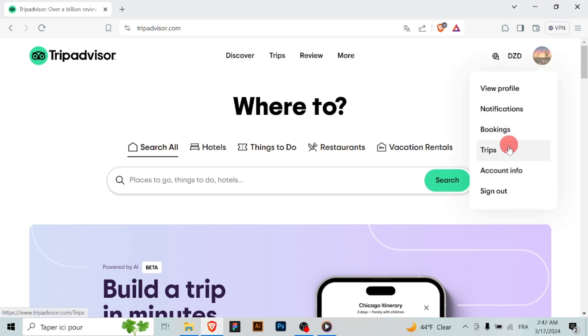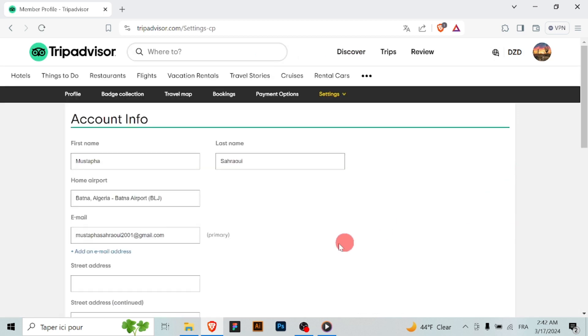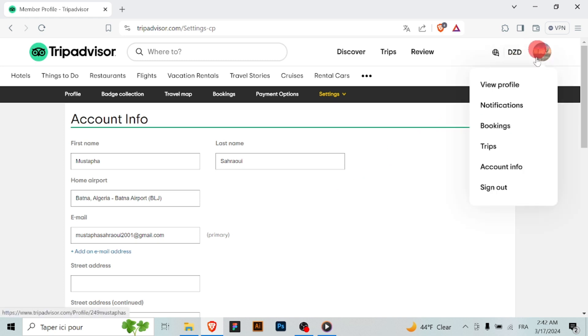Open your web browser and go to the TripAdvisor website on your computer or mobile. Login to your TripAdvisor account using your credentials, your email and your password. If you don't have an account, you'll need to create one.